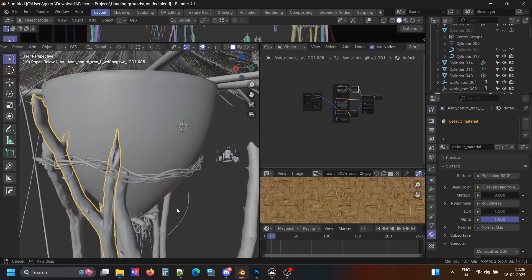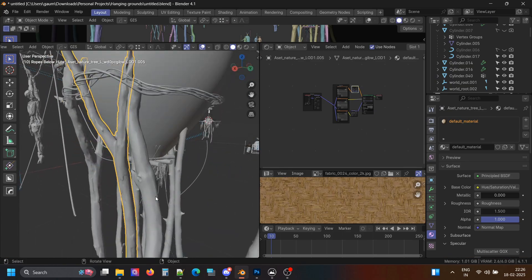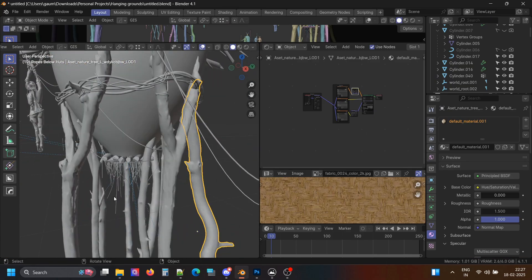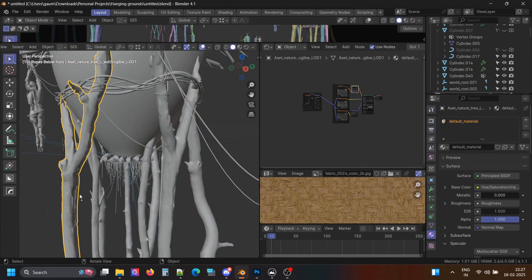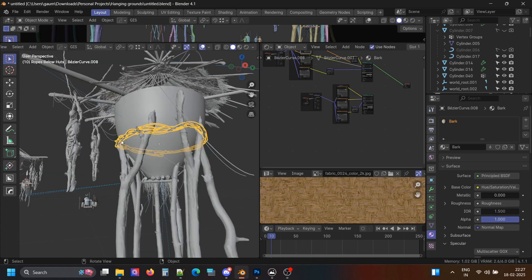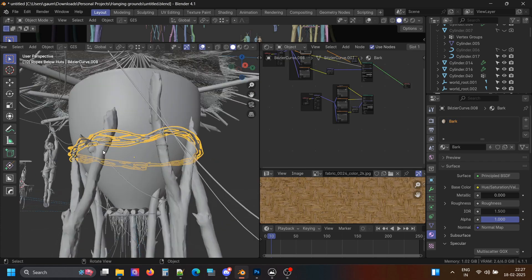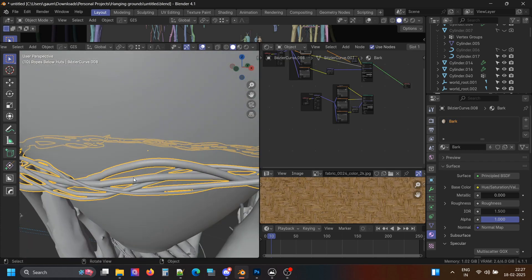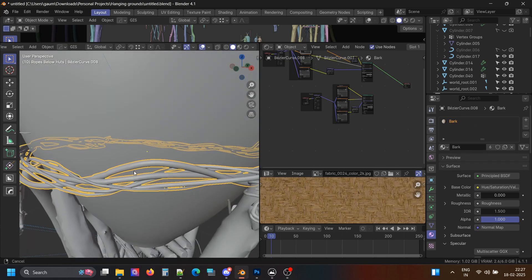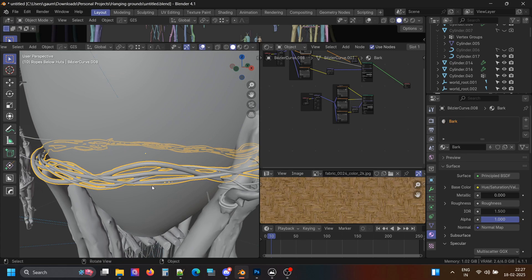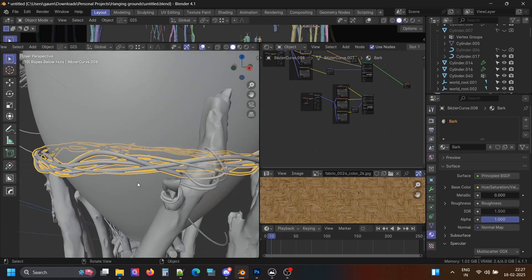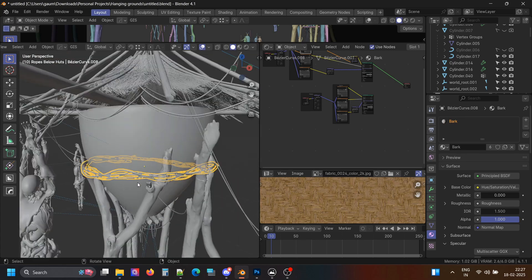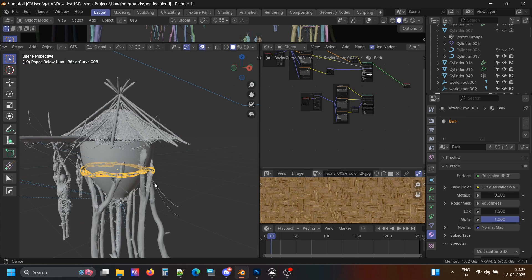The texture is this. And these logs, wood, tree branches — whatever — are from Megascans. These vines I made using Bezier Circle. You can use Geo Nodes to make these, but I'm not well used to them, so I did not use them.